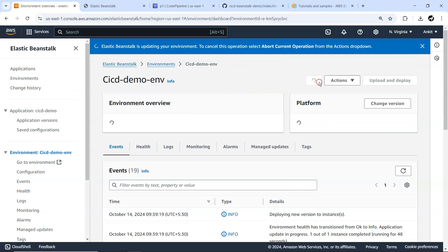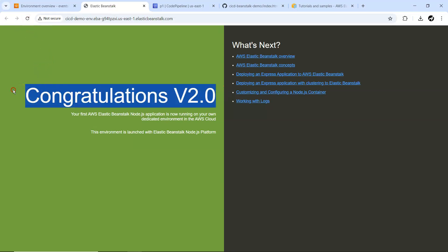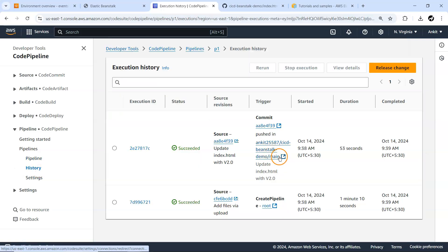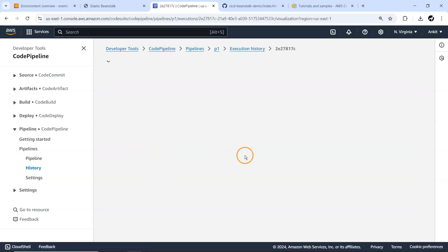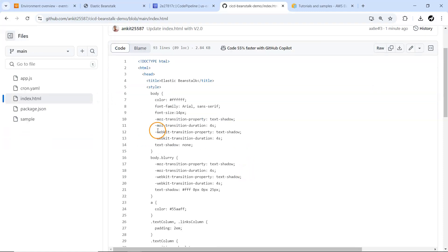Let me wait for it to complete and then refresh. Immediately after we change anything on our code, push and commit those changes, the new pipeline execution is started. All historical pipeline executions are available here. The pipeline was created, then a push triggered execution, and that execution took 53 seconds. You can view details of individual source and deployment stages.